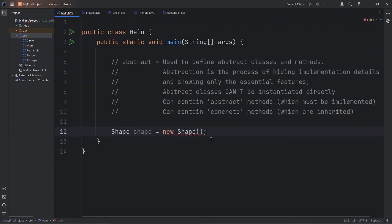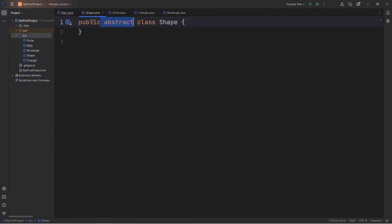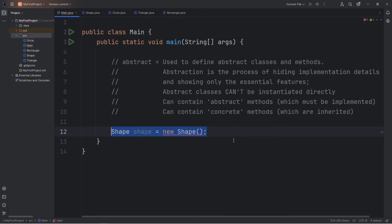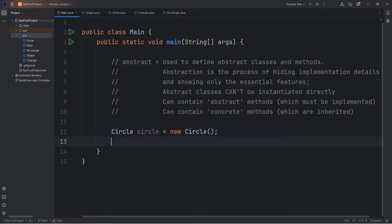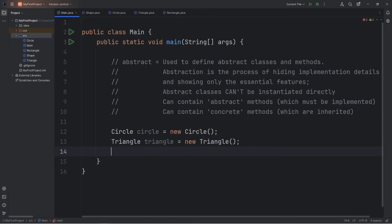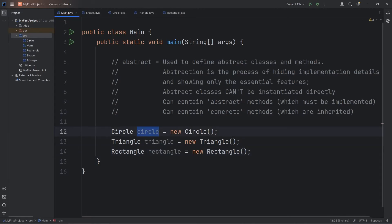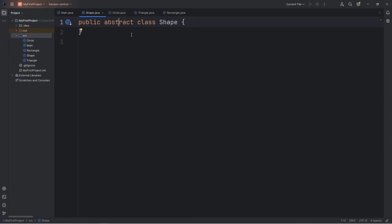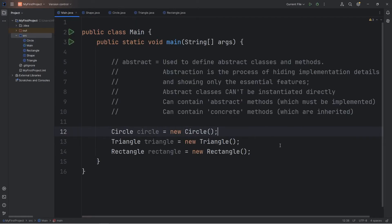Since Shape is an abstract class, we can't create any objects from this class. It adds a little bit of security to our program. We don't want anybody creating any generic shape objects — we want them to create a certain kind of shape: a circle, a triangle, or a rectangle. But we can create circles, triangles, and rectangles. Circle circle equals new Circle. Triangle triangle equals new Triangle. Rectangle rectangle equals new Rectangle. We can create those objects, just not Shape, because it's an abstract class.